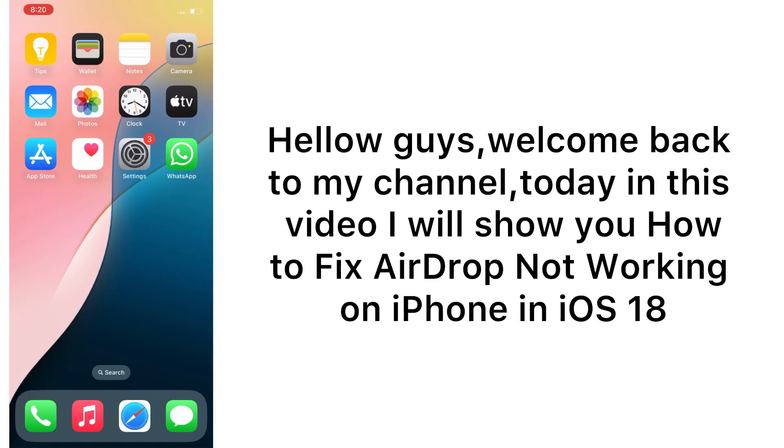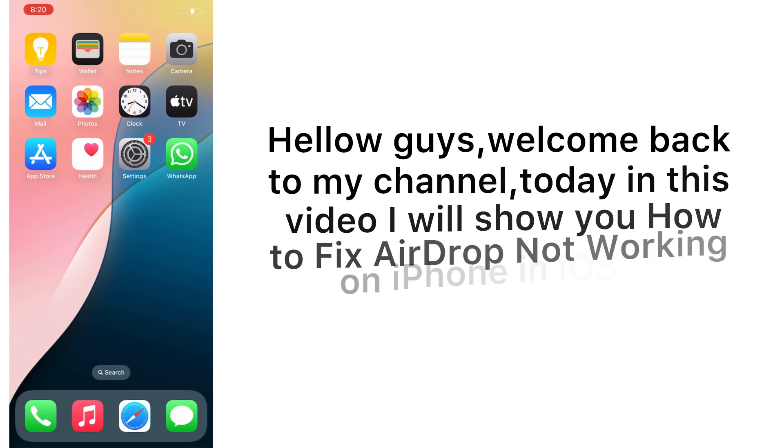Hello guys, welcome back to my channel. Today in this video I will show you how to fix AirDrop not working on iPhone in iOS 18. First of all, subscribe to my YouTube channel and press the bell icon to get new tech videos.